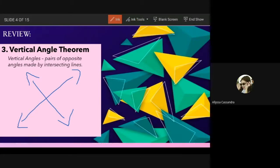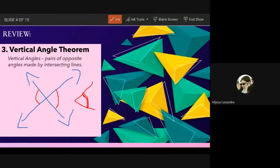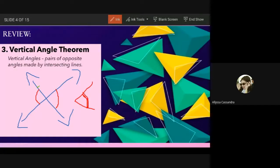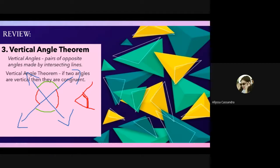Where are the vertical angles? When we say vertical angle, one is on the left and one is on the right — those are called vertical angles. Remember, when we say angle, it is the opening. According to the vertical angle theorem, if two angles are vertical, then they are congruent. When you see vertical angles, they are automatically congruent.